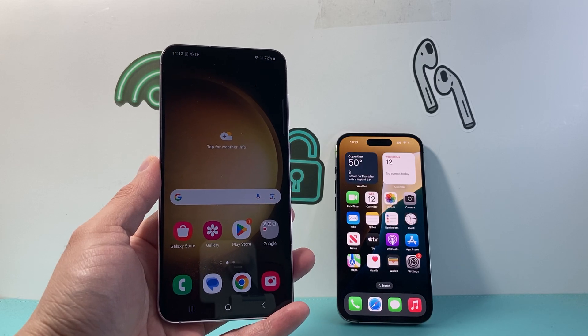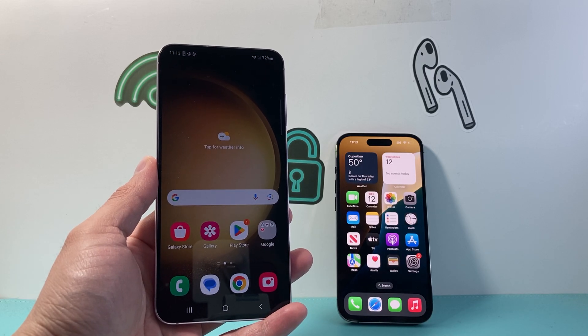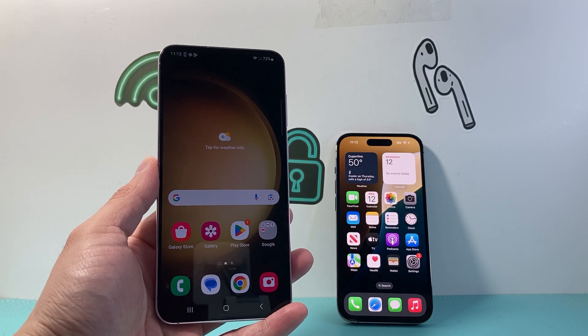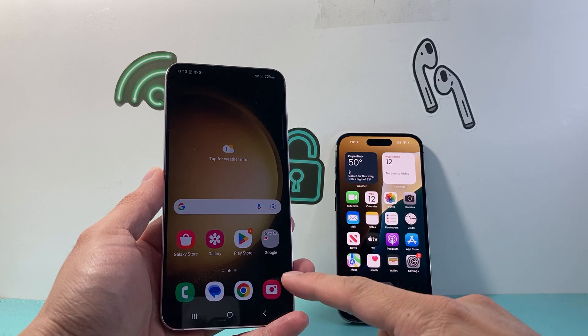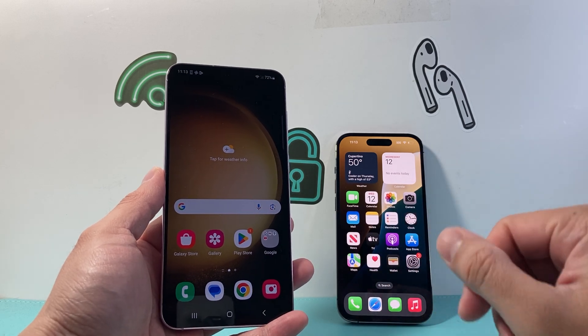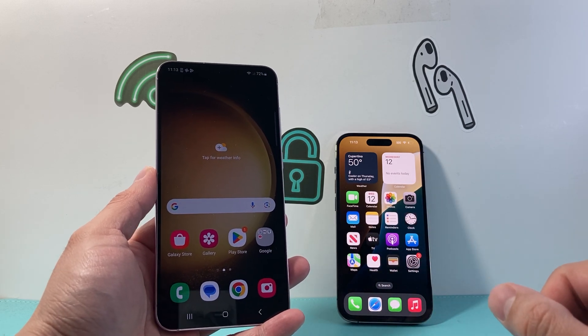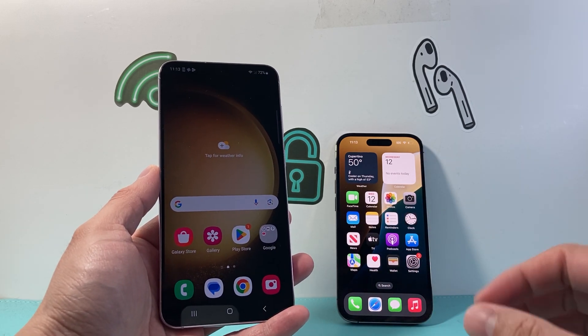Hey everyone, TechNamanji with a video for you guys. In today's video, I'm going to show you how to transfer your contacts from an Android phone to an iPhone.